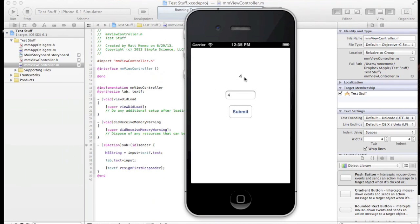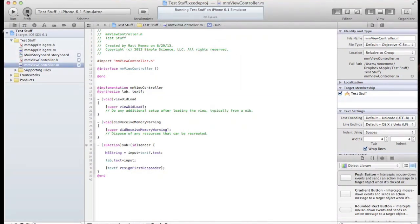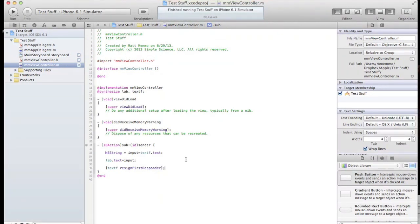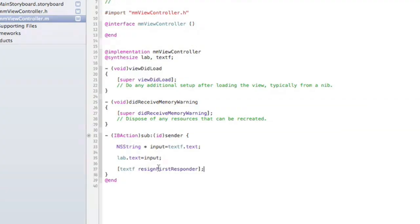Whatever number you put in, we'll double it. In our code here, in our .m file, we have our IBAction.